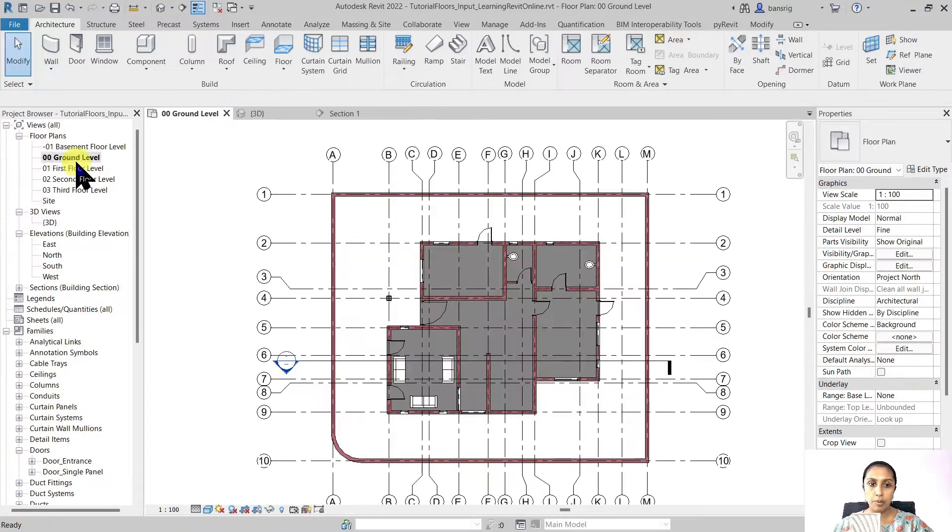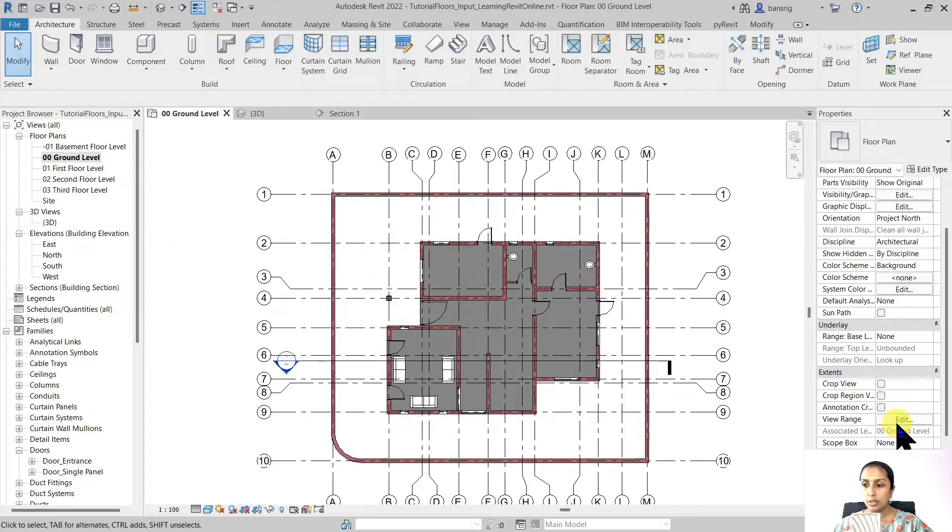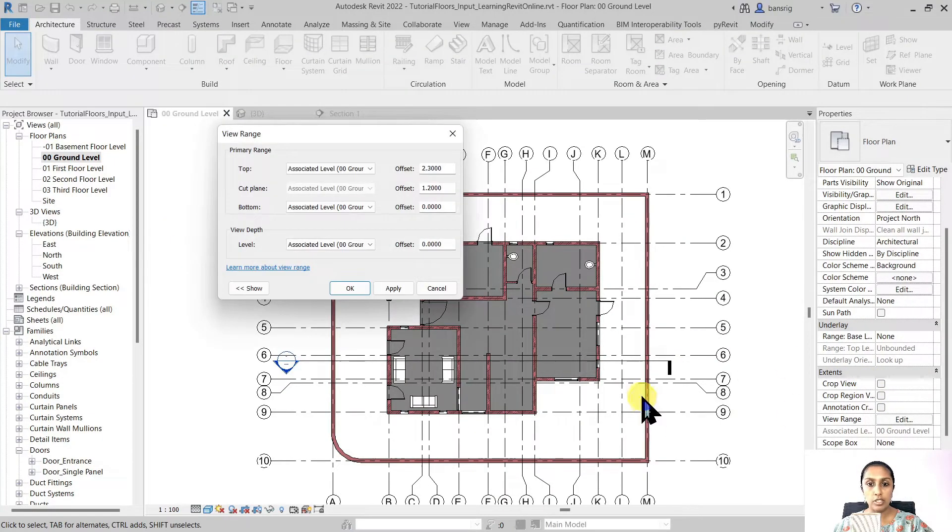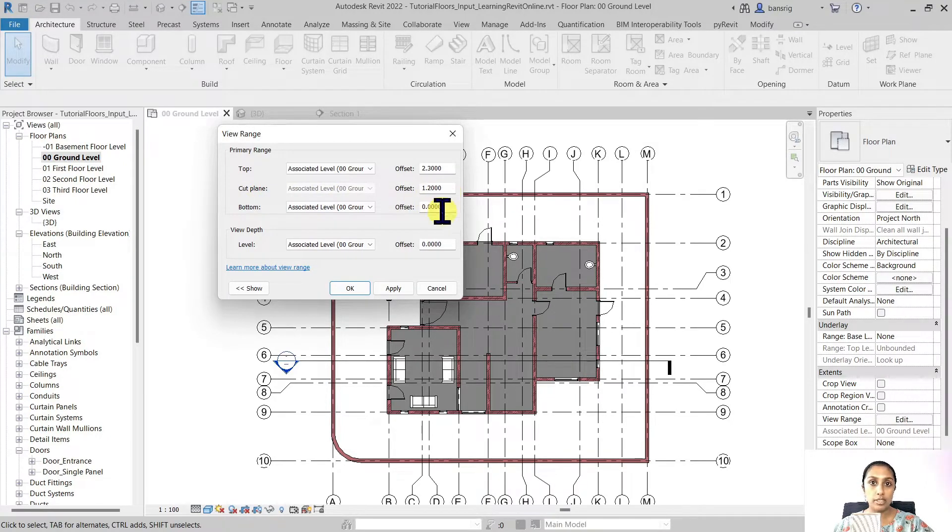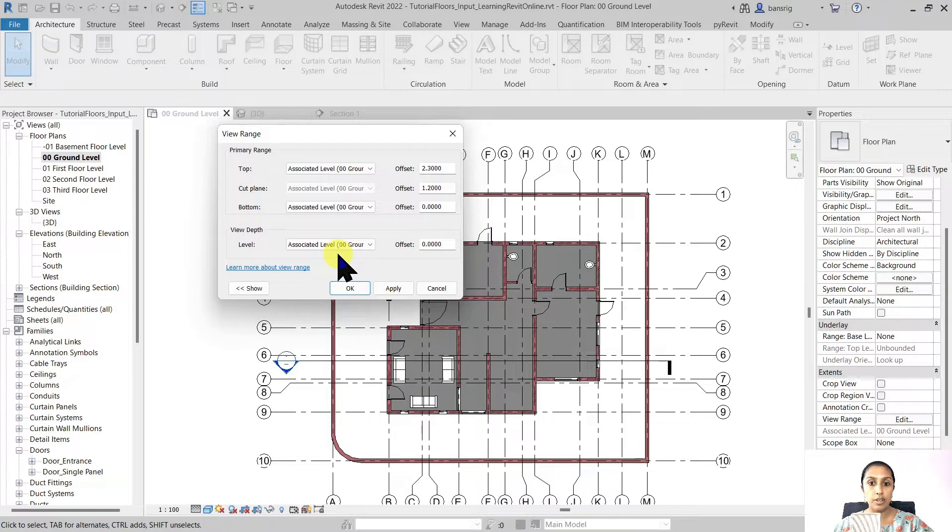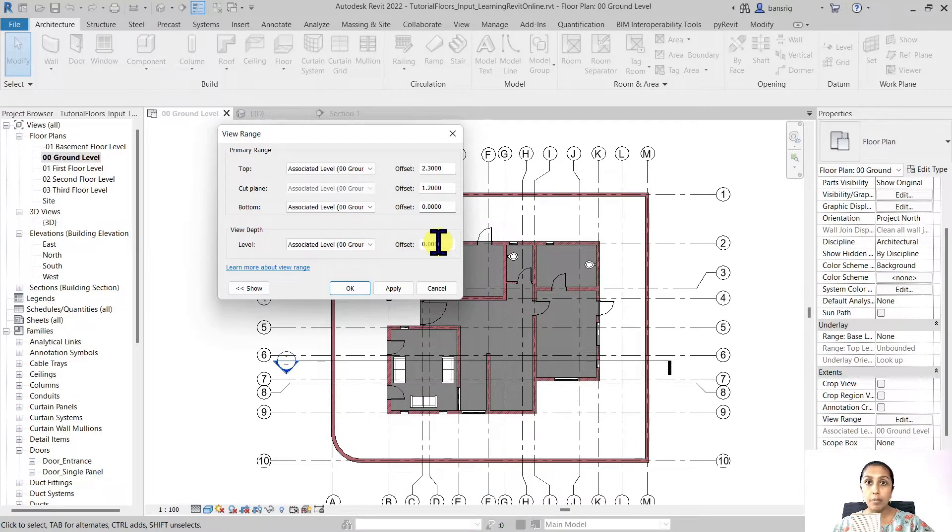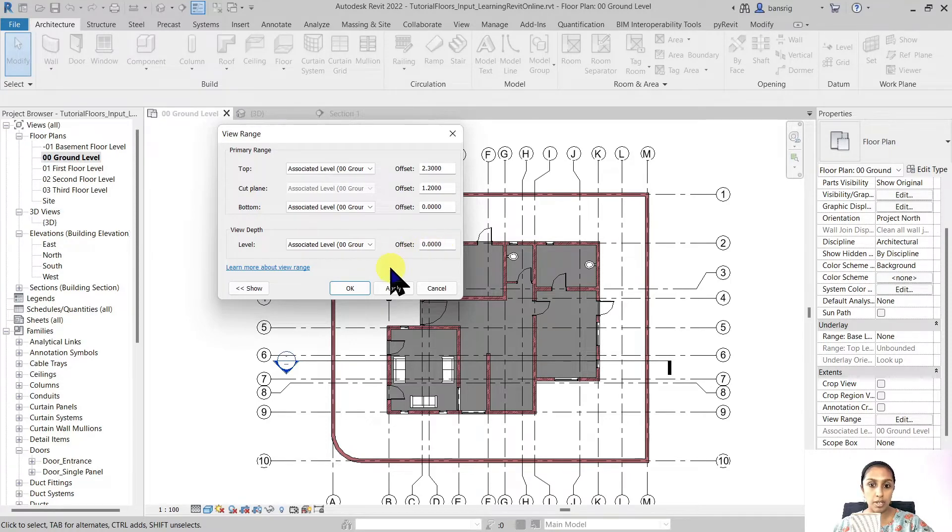Let's go to the floor plan of ground level. Let's explore the view range of this particular level. Currently the cutting plane is 1.2 meters and the floor plan is looking downwards in the direction of level 0, 0 offset. But we would like to create a false ceiling above this level which is not going to be visible in this floor plan.